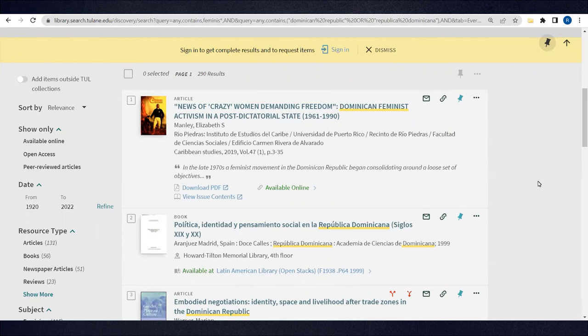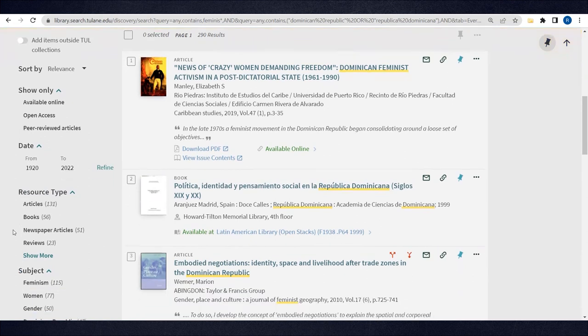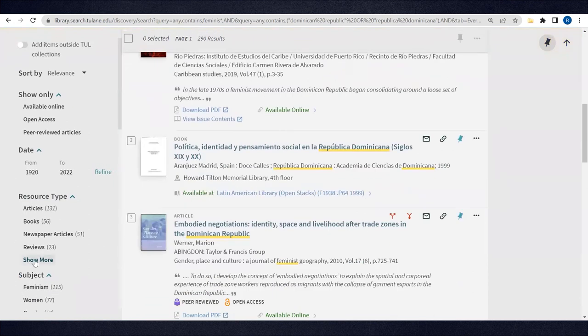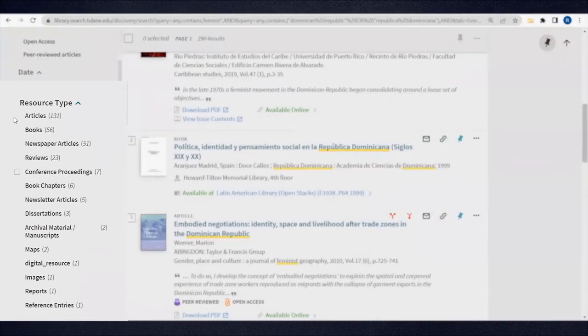Finally, let's say you're only looking for scholarly publications and not newspaper articles. You can limit your results using the filters to the left.